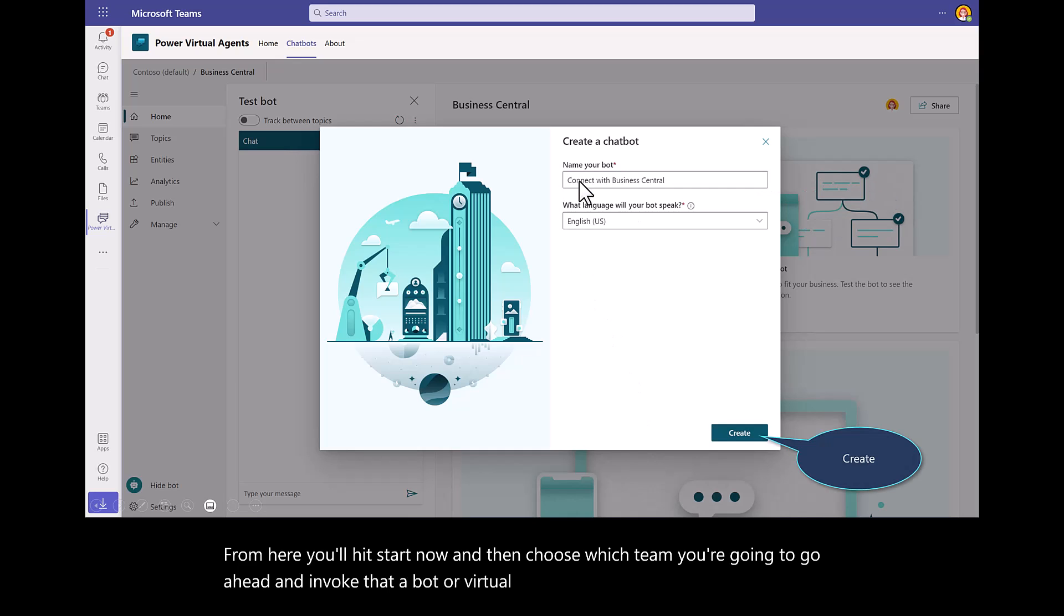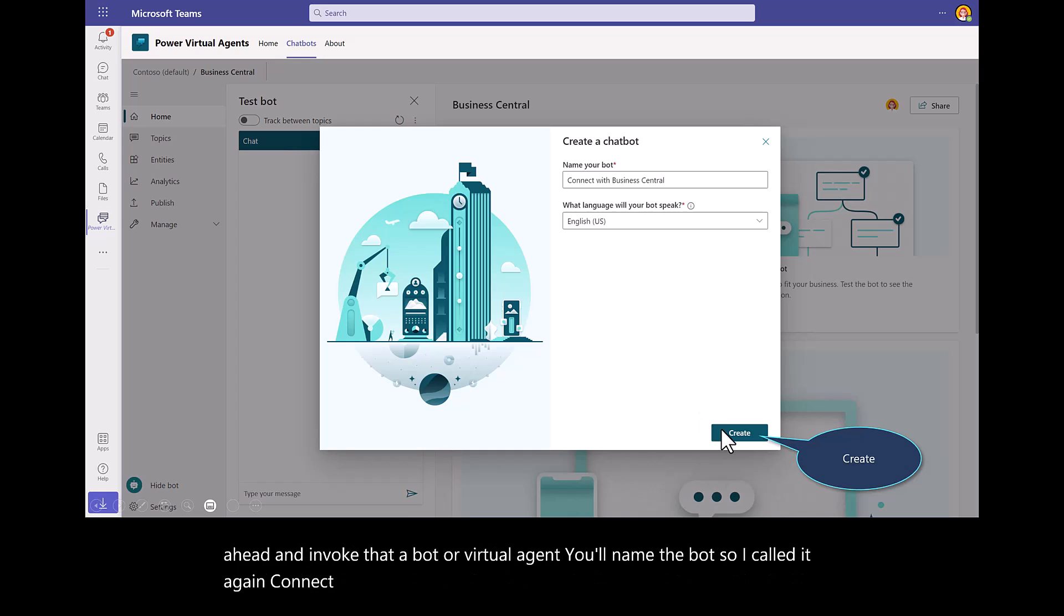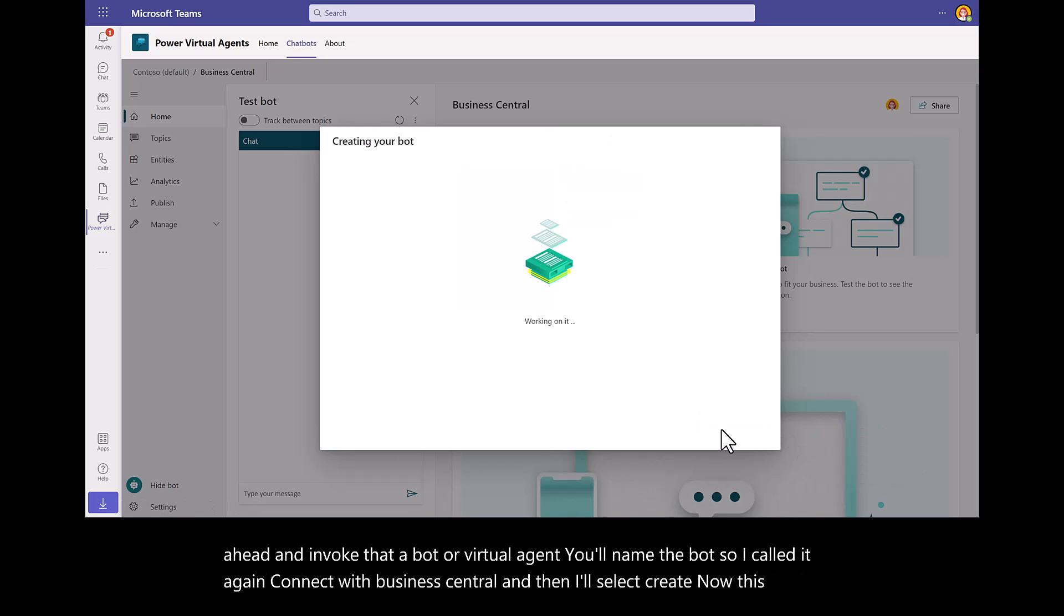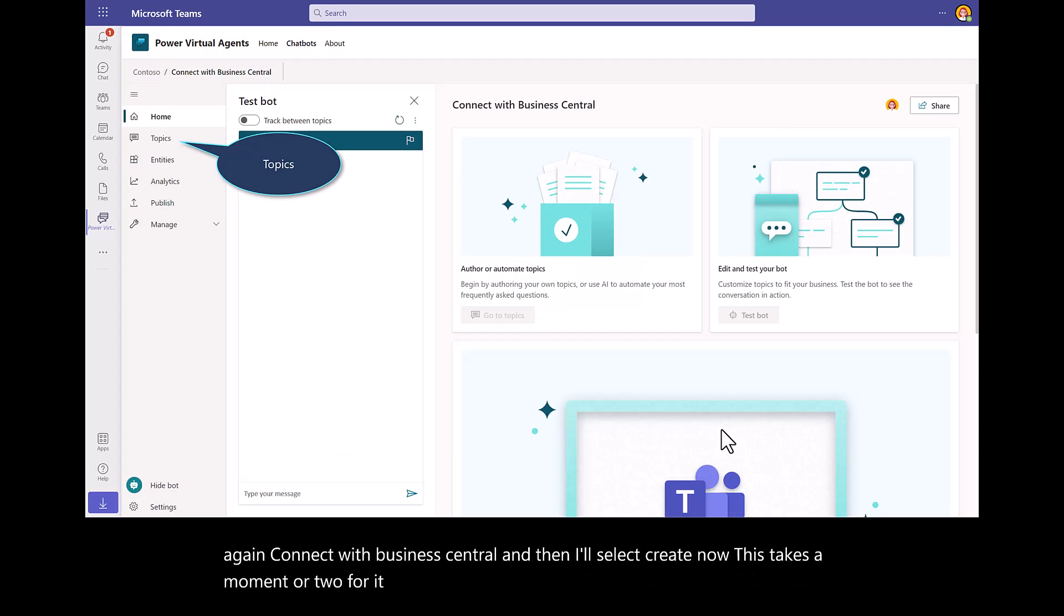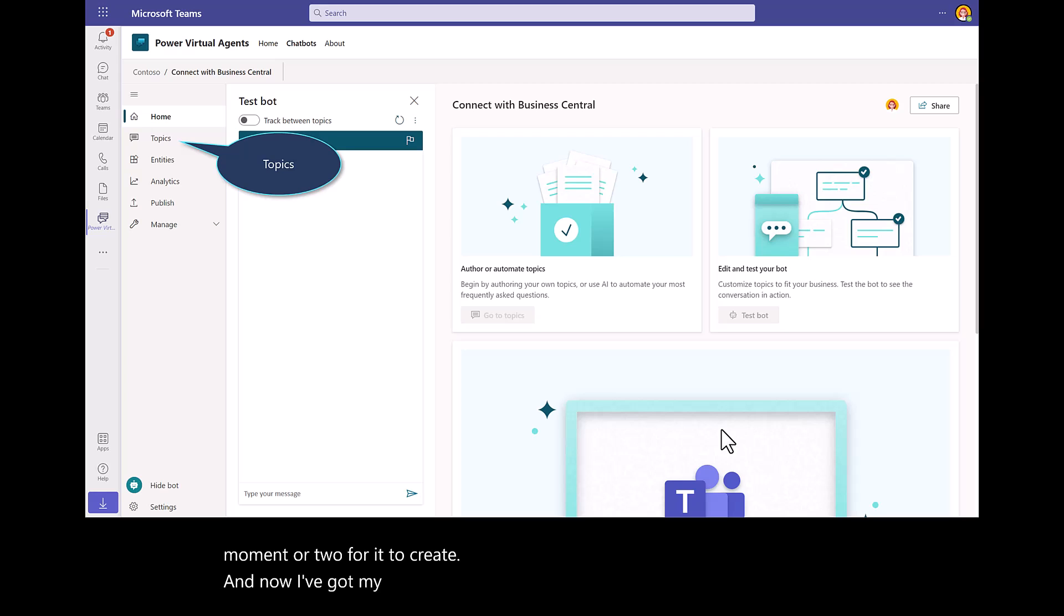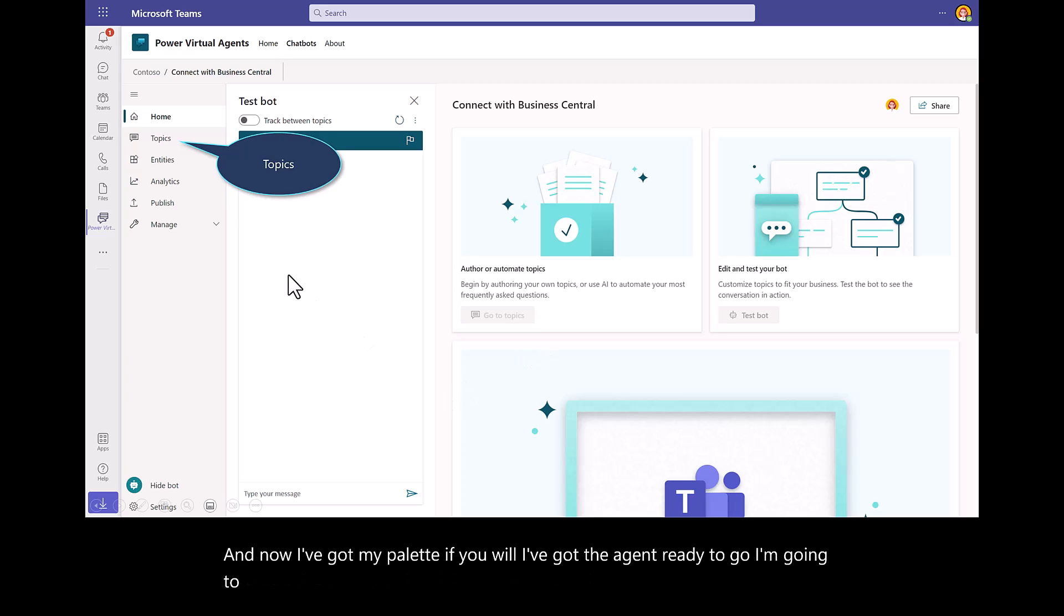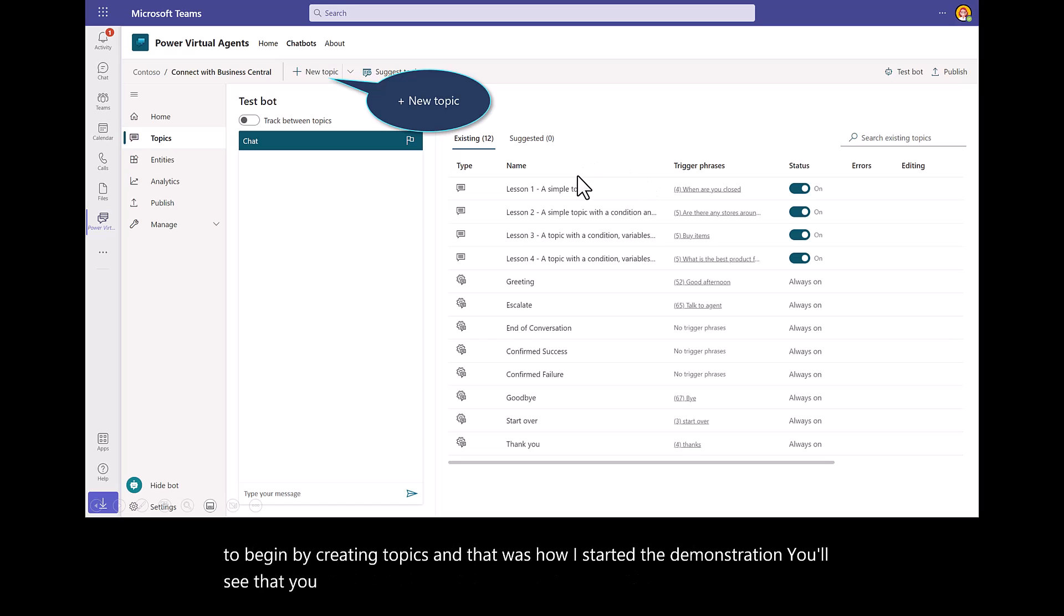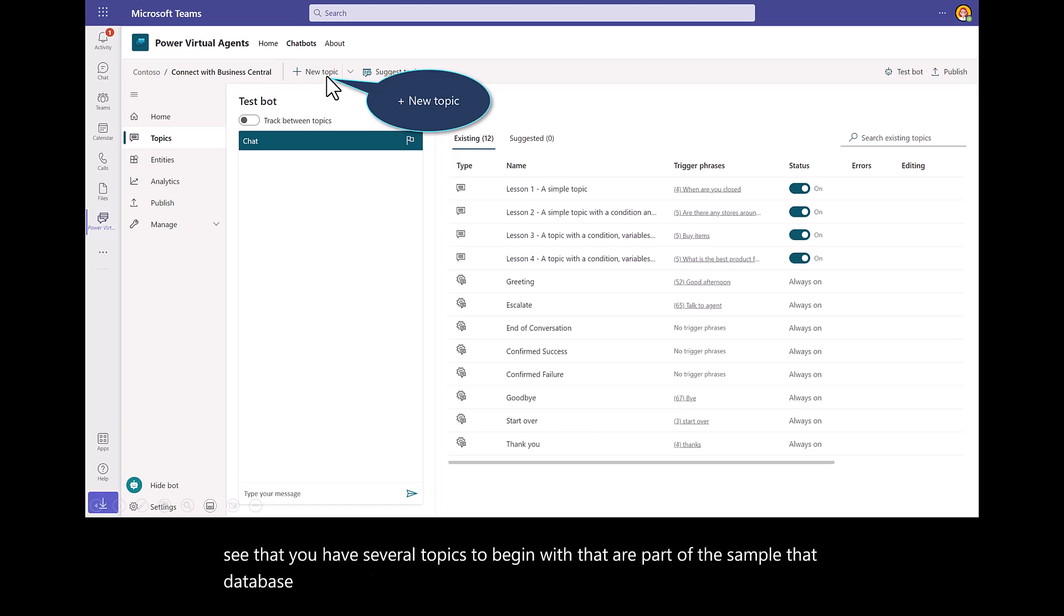Then choose which team you're going to invoke that bot or virtual agent. You'll name the bot. I called it Connect with Business Central. Then I'll select Create. This takes a moment or two for it to create. Now I've got my palette, if you will. I've got the agent ready to go. I'm going to begin by creating topics. That was how I started the demonstration. You'll see that you have several topics to begin with that are part of the sample database you get with Power Virtual Agents.